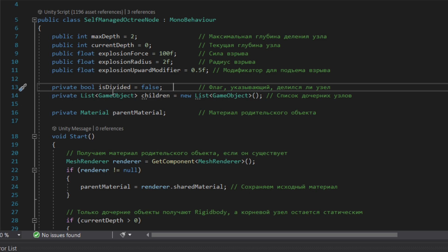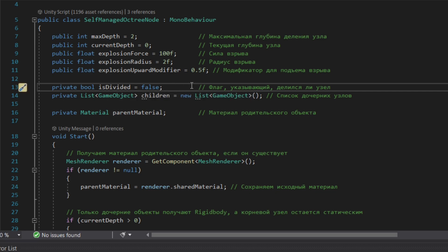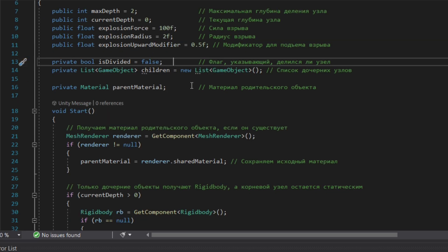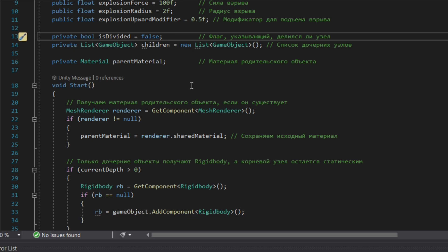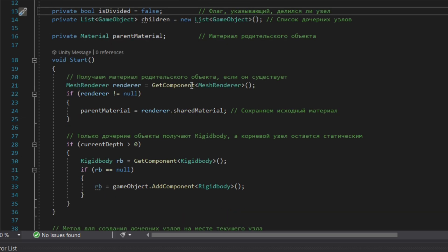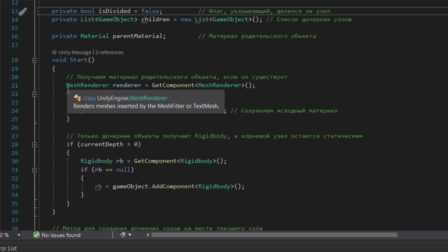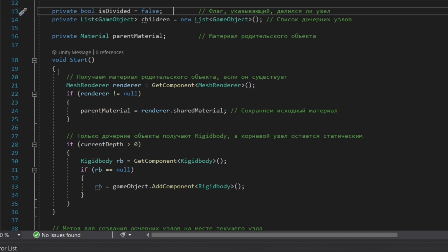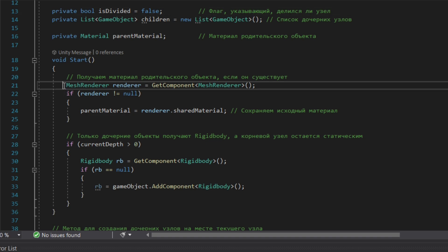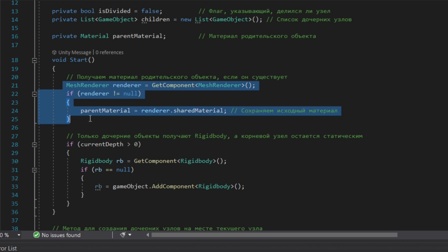Then private bool isDivided is kind of the flag which shows us if the bond is being divided or not. Private List GameObject is the list of children voxels. Then in void Start we have very important part of getting the material of parent, so the parent voxel and the children voxel will have the same material. If the parent voxel doesn't have any material then the color will be default gray. In the next part we have the if statement which says that only children voxels will get a rigidbody. Of course you can set the rigidbody for the parent voxel by default in the inspector, but you need to make sure that the children voxels have the rigidbody.